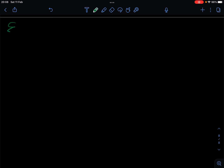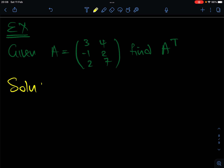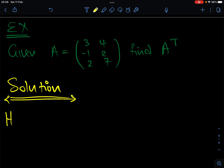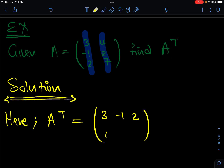To practice the transpose, let's look at one example. Given the matrix A which is [[3, -1, 2], [4, 2, 7]], find A transpose. To find A transpose, you take each row and write it as a column. So the first row [3, -1, 2] becomes the first column, and the second row [4, 2, 7] becomes the second column. So A transpose equals [[3, 4], [-1, 2], [2, 7]]. It's very easy to calculate the transpose and this is how you do it.